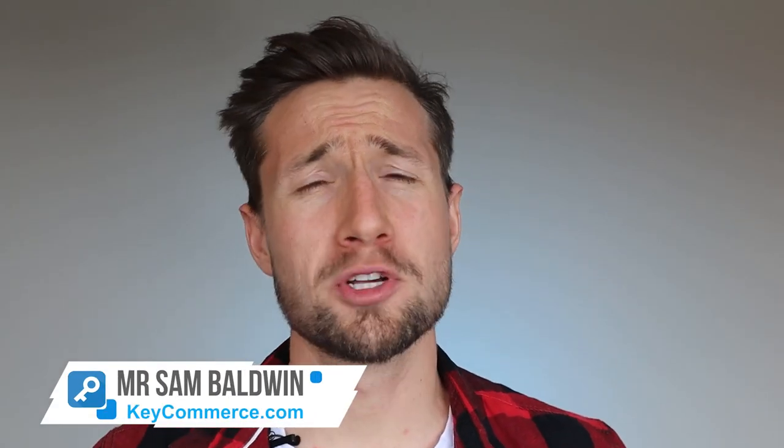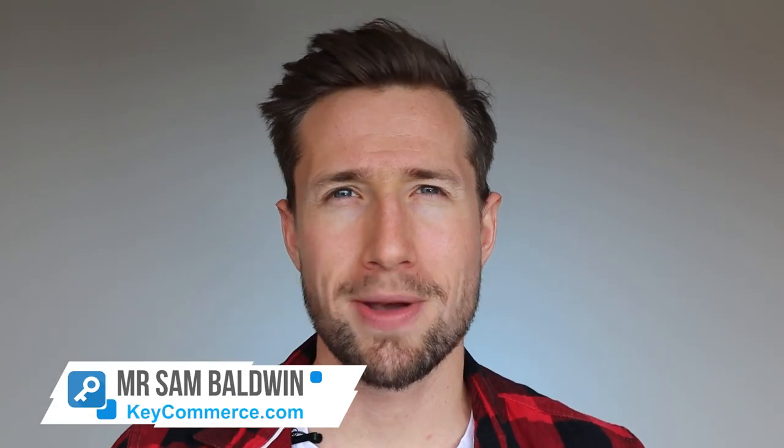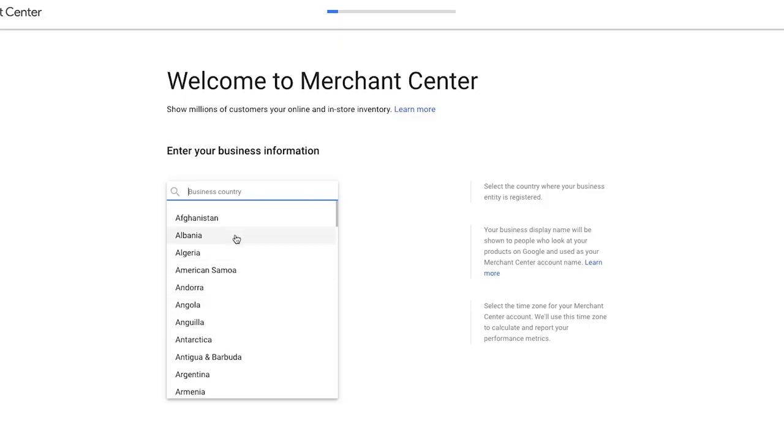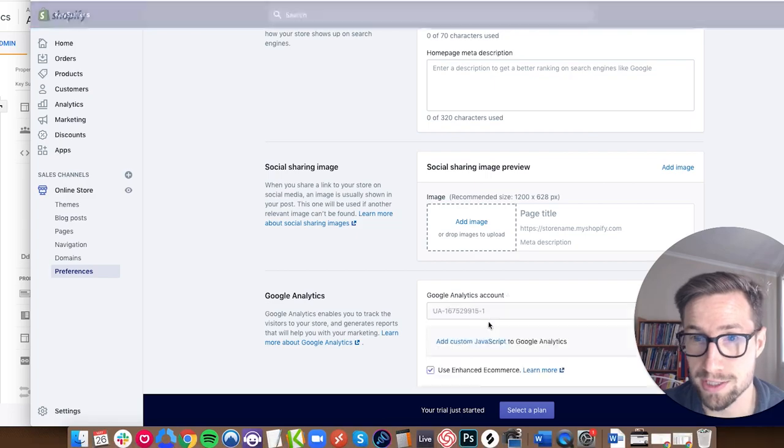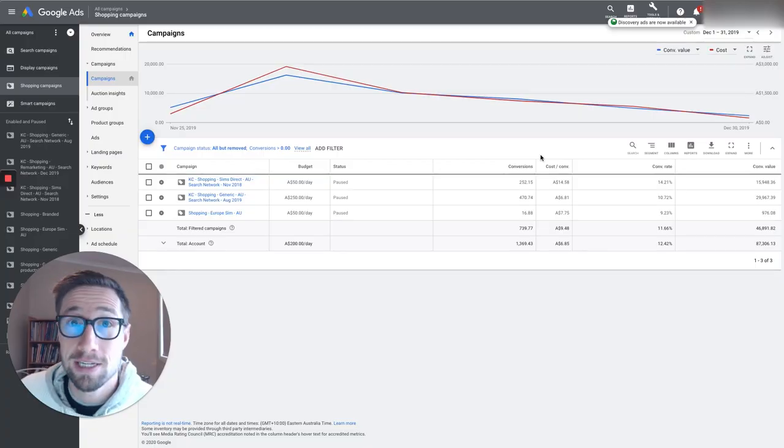Hey guys, Sam here from keycommerce.com. Today I'm going to show you how to set up your Google Shopping campaigns all from scratch. This video has everything you need. I've been running Google Shopping campaigns for years and years and I've scaled up many different stores using this strategy. I also run an e-commerce marketing agency and we have our own store that we scaled up using this method too.